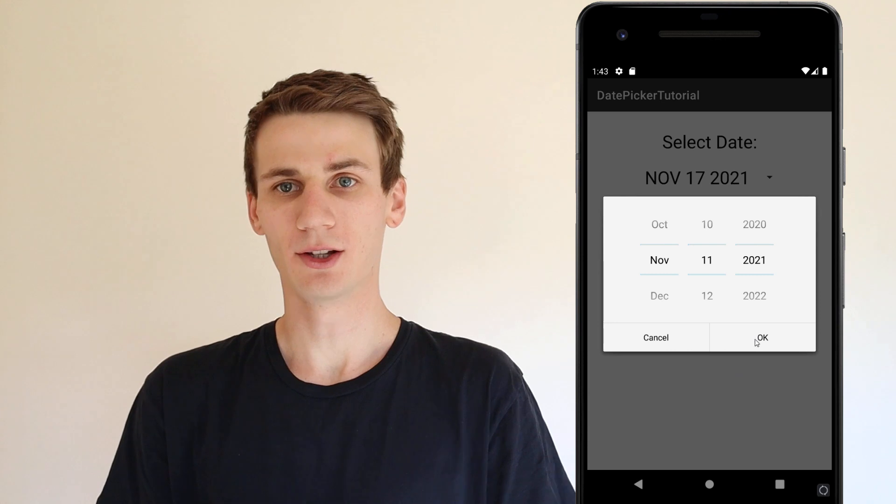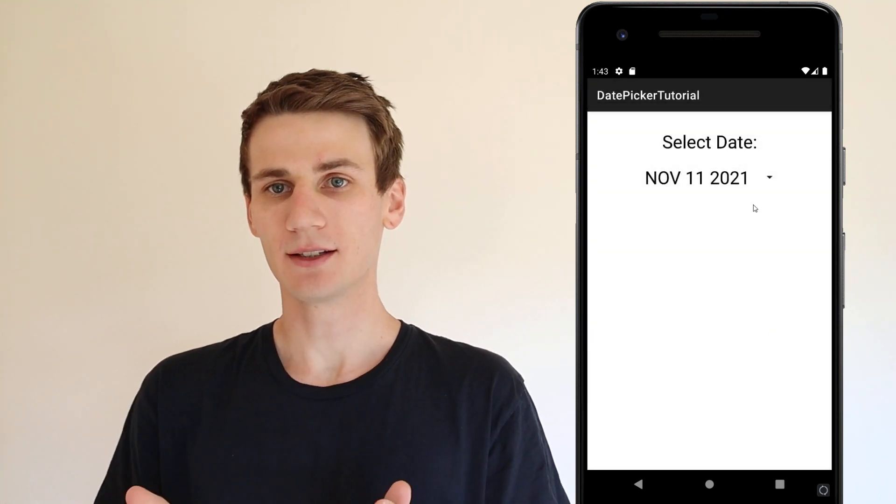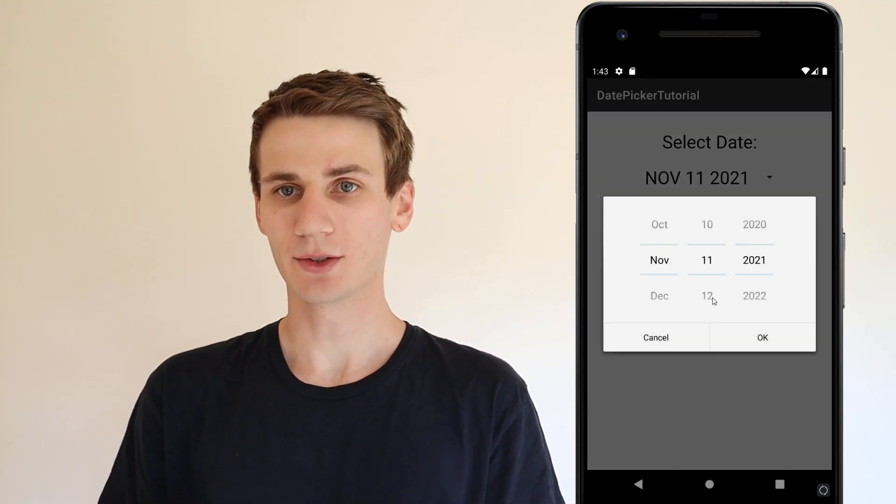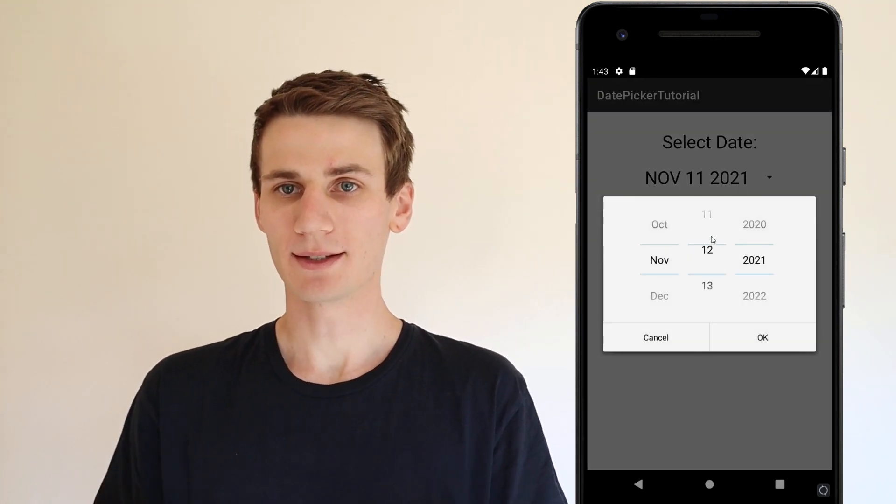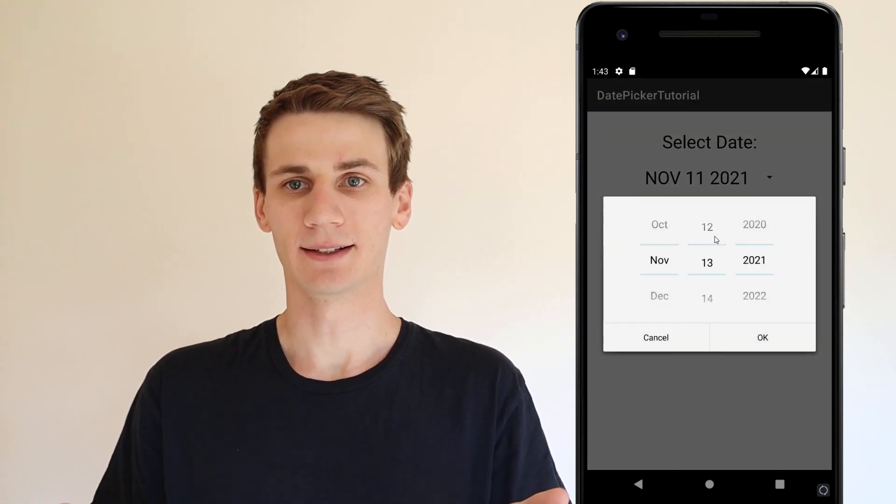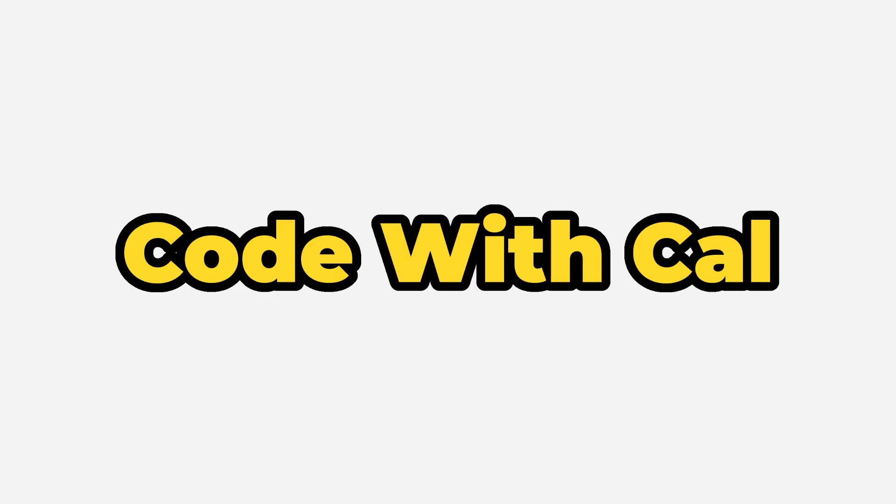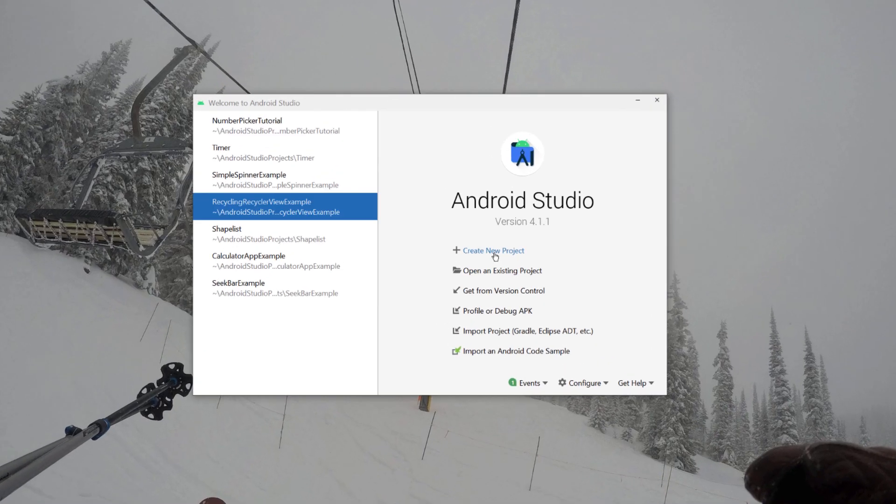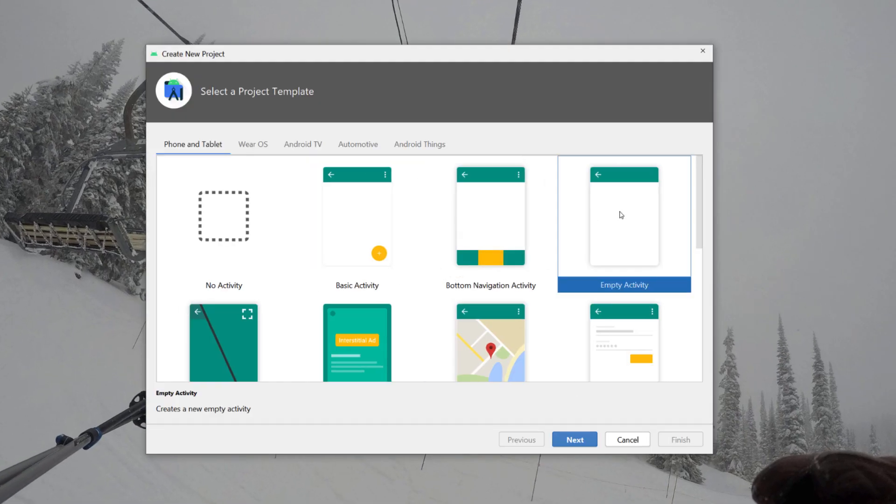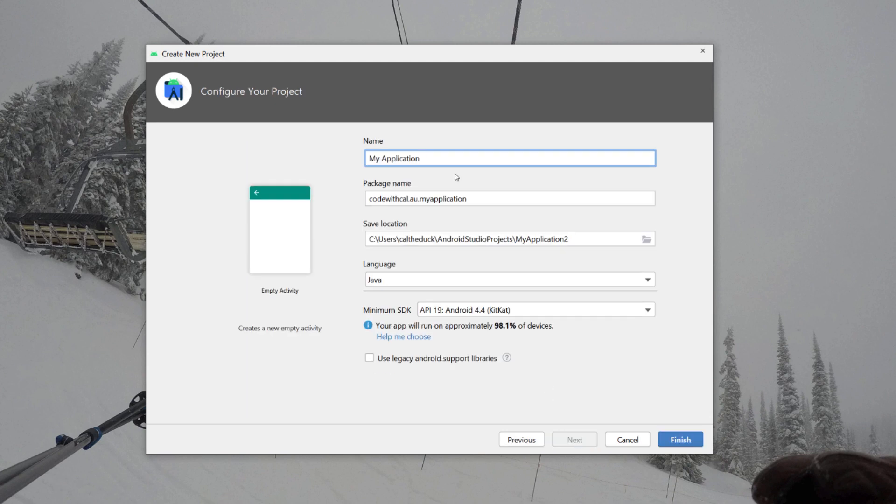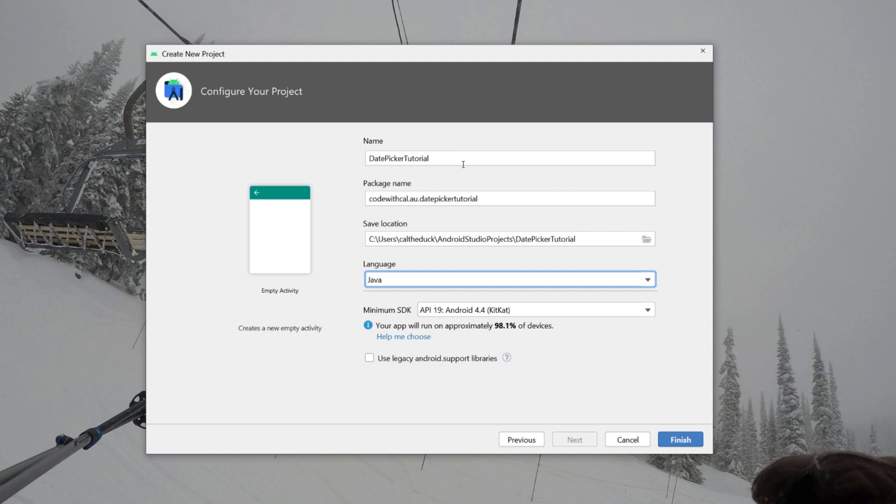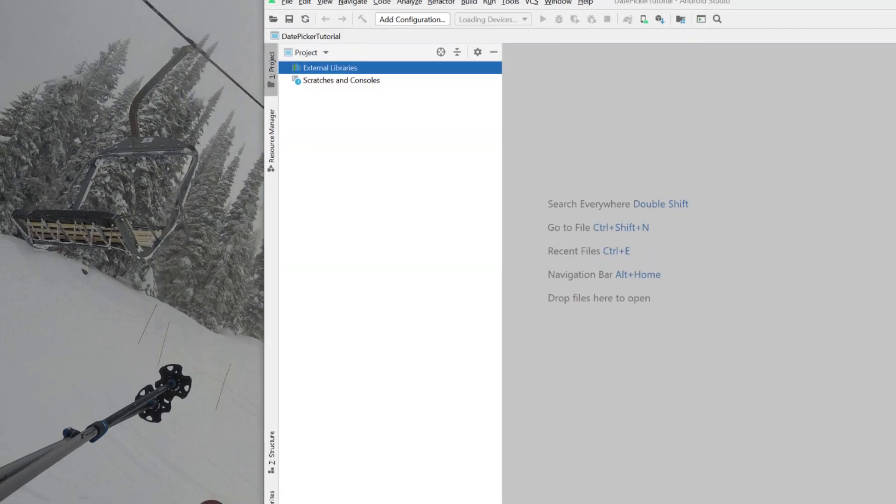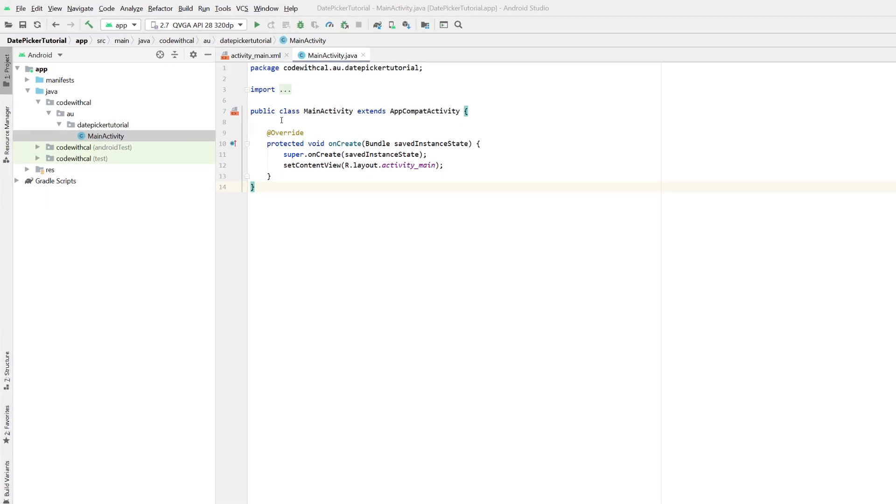Really simple, it doesn't take too long. There's a link in the description to the source code. With all that said, let's get started. Getting started, I'm just going to create a new Android Studio project, empty activity, I'm going to call this date picker tutorial, and our programming language is Java. Hit finish to create our new Android Studio project.